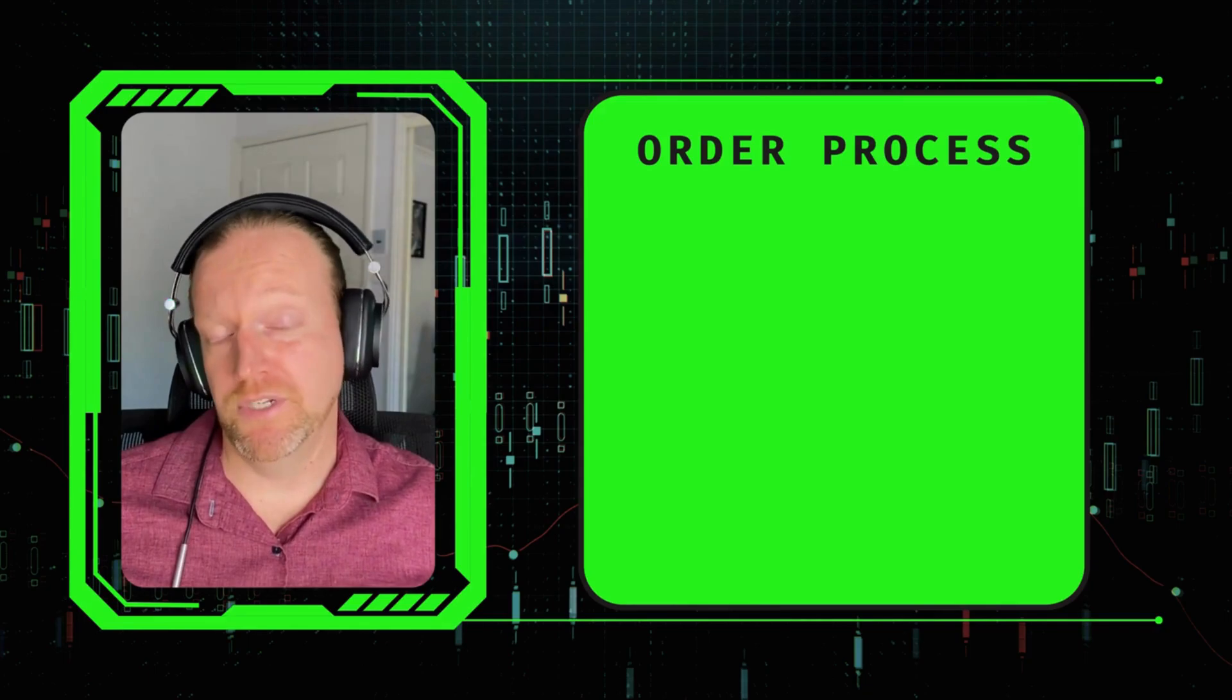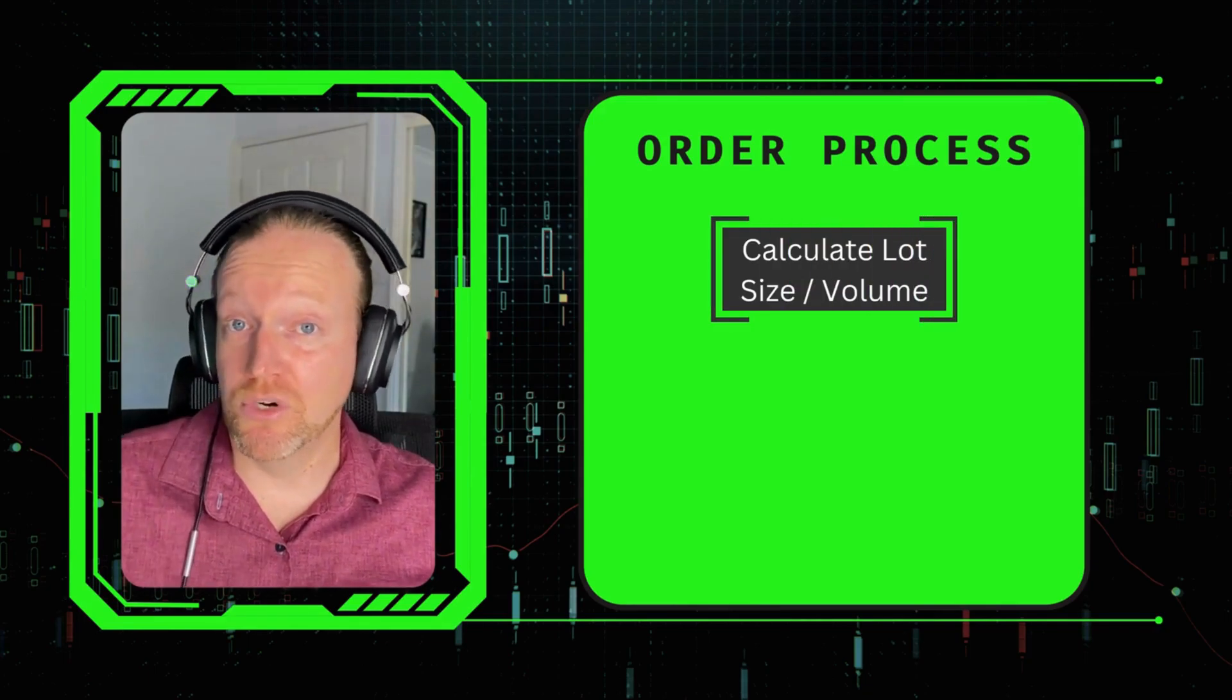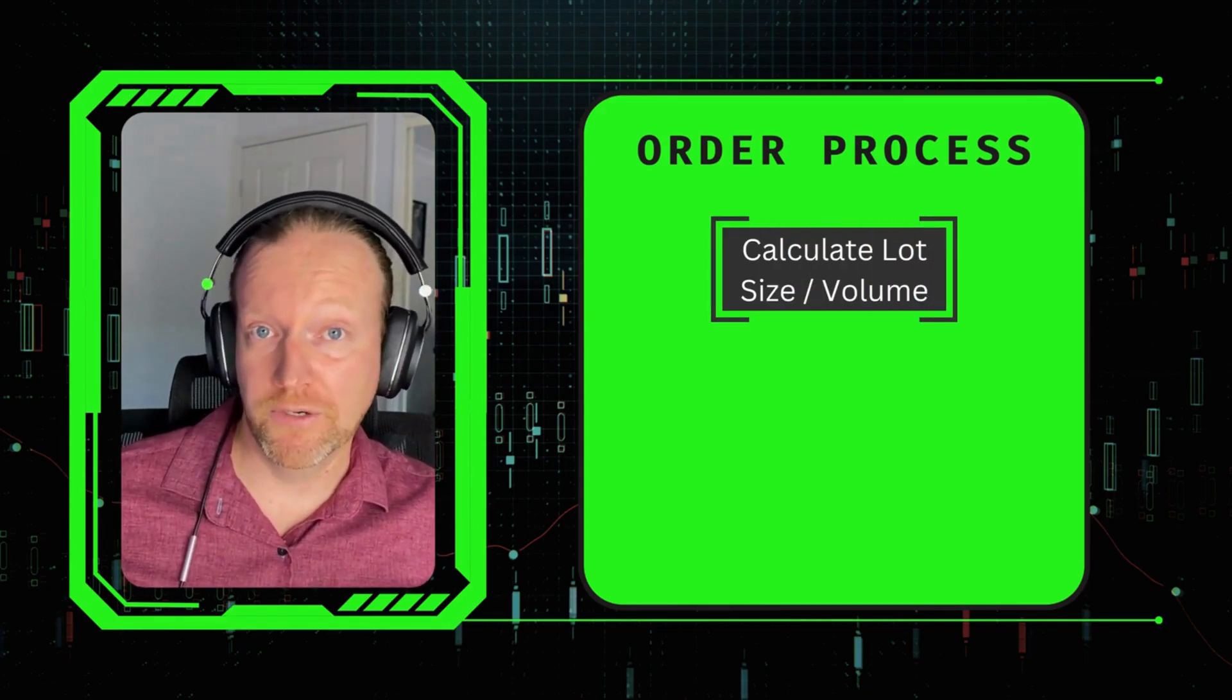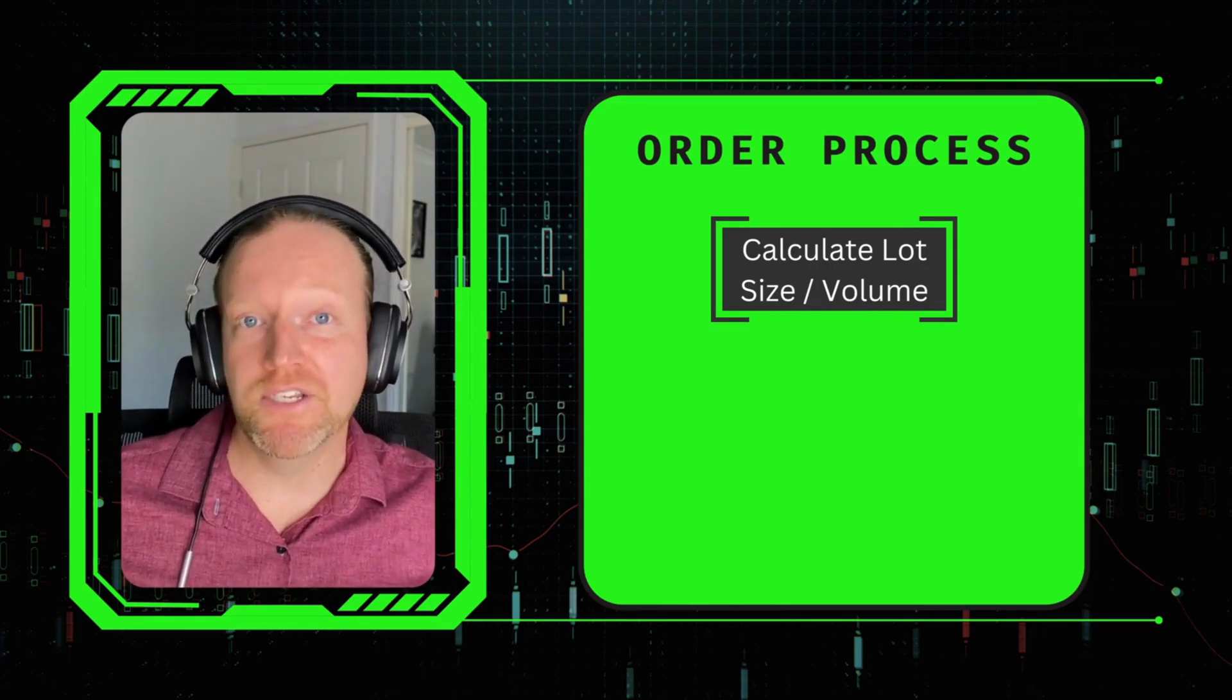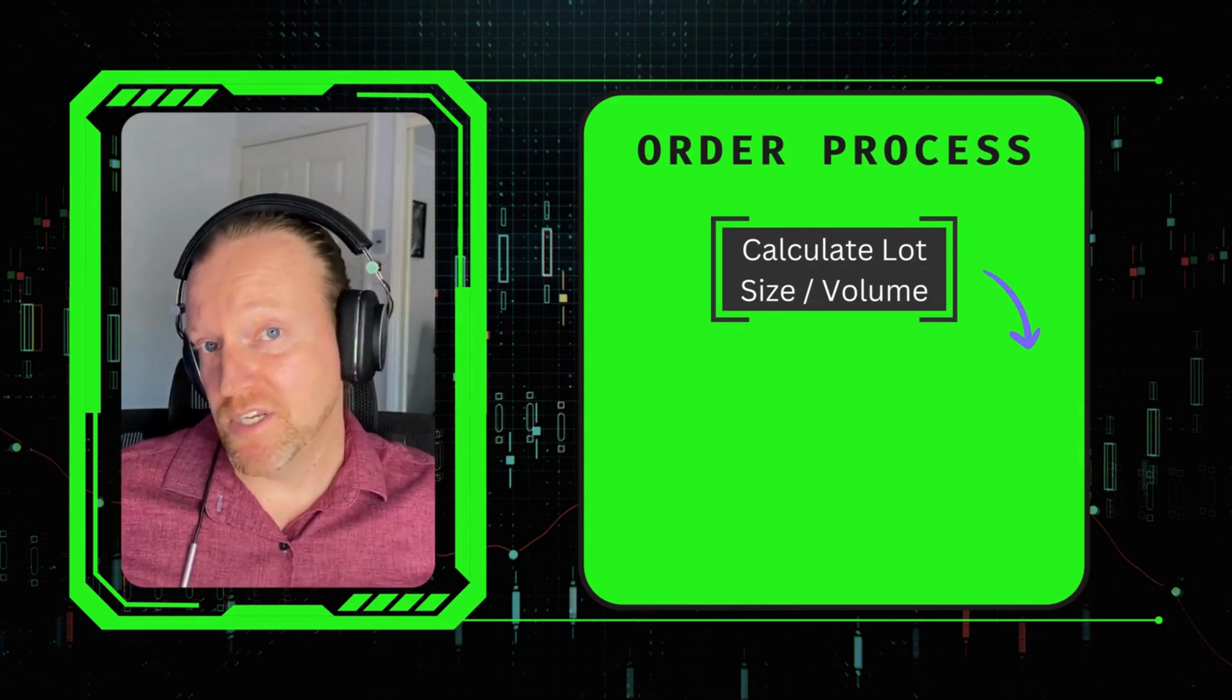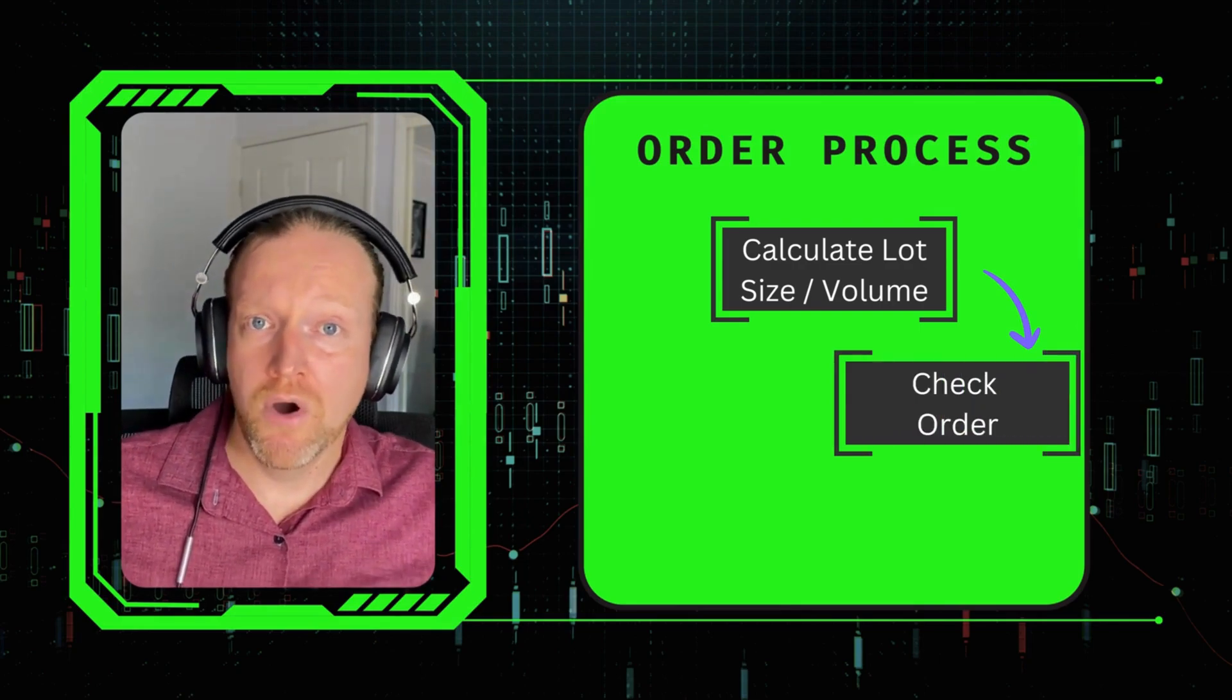The first one is to calculate your lot size, which can also be called the volume. This is what determines the size of your order on MetaTrader 5. The next thing you need to do is to check your order.